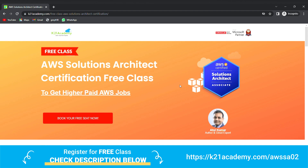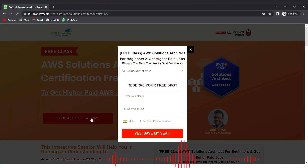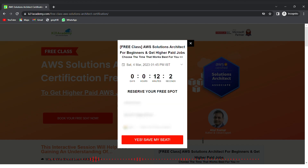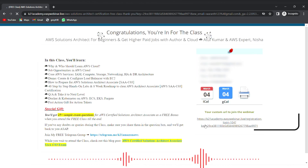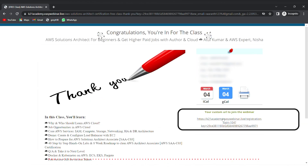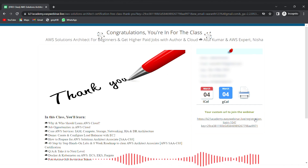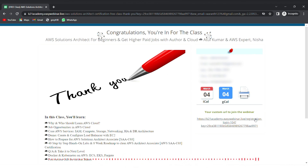After visiting the site, you'll see the interface. Click on 'Book Your Free Seat Now', select your event date, add your name, email address, and phone number, then click 'Yes, Save My Seat'. After that, you'll see a confirmation page — save the link on the right, add it to your calendar, and you'll be set for the free class.